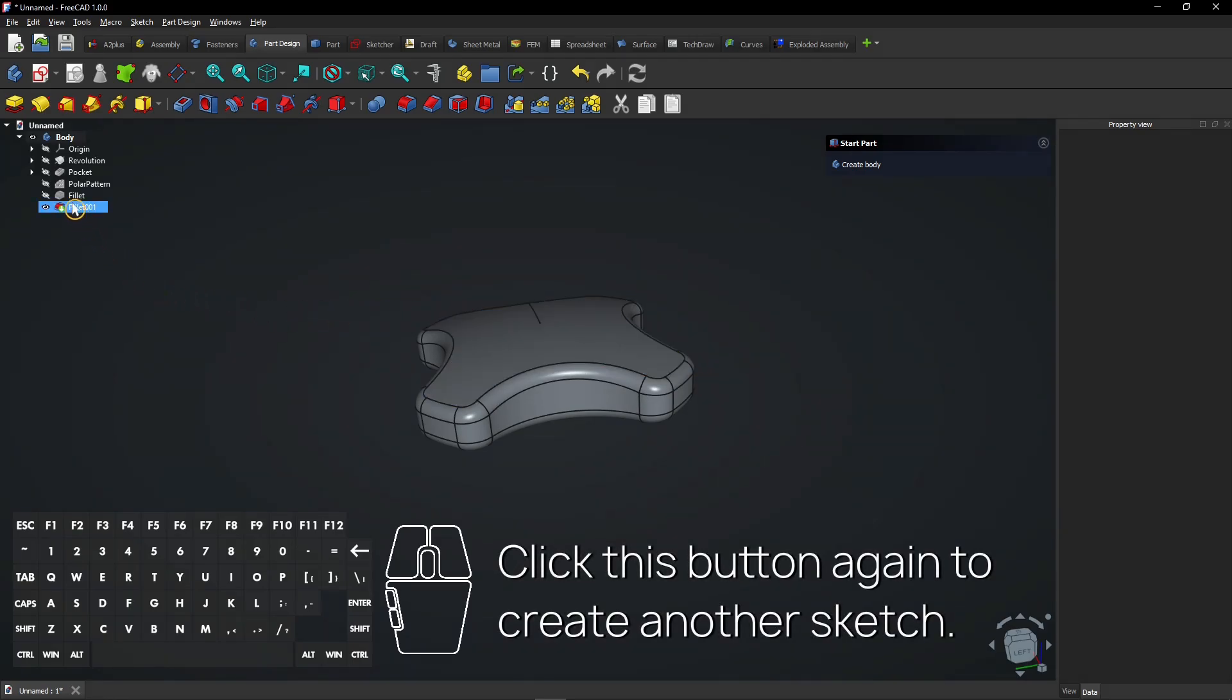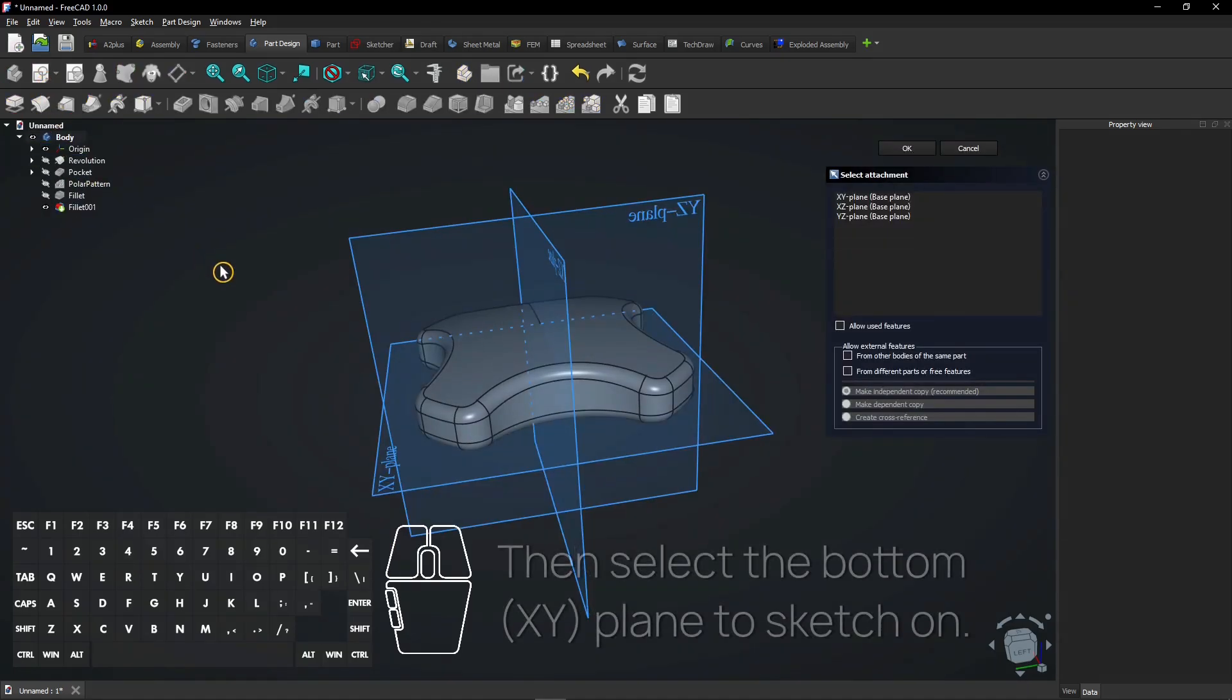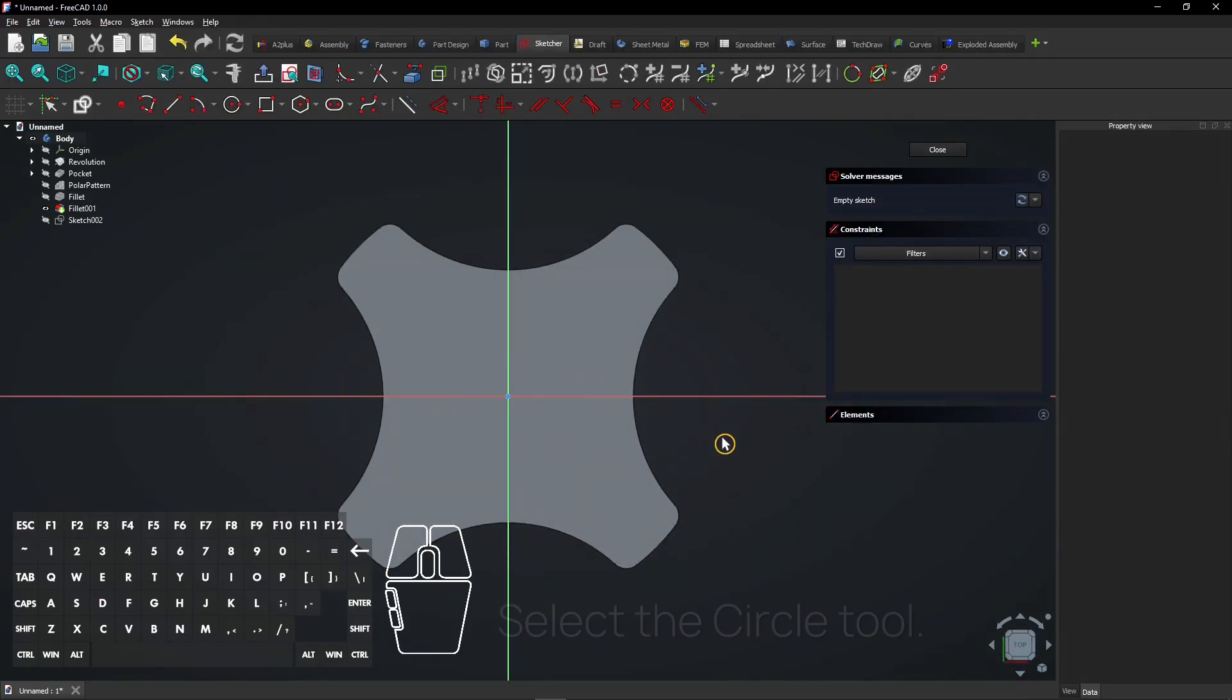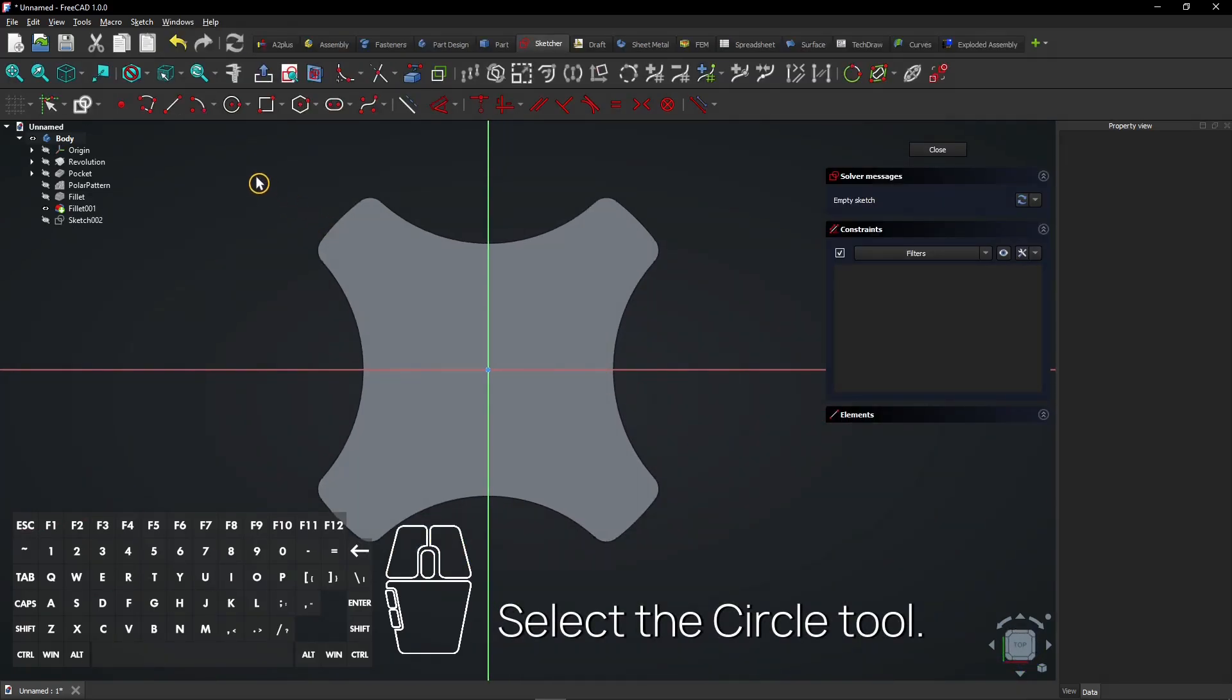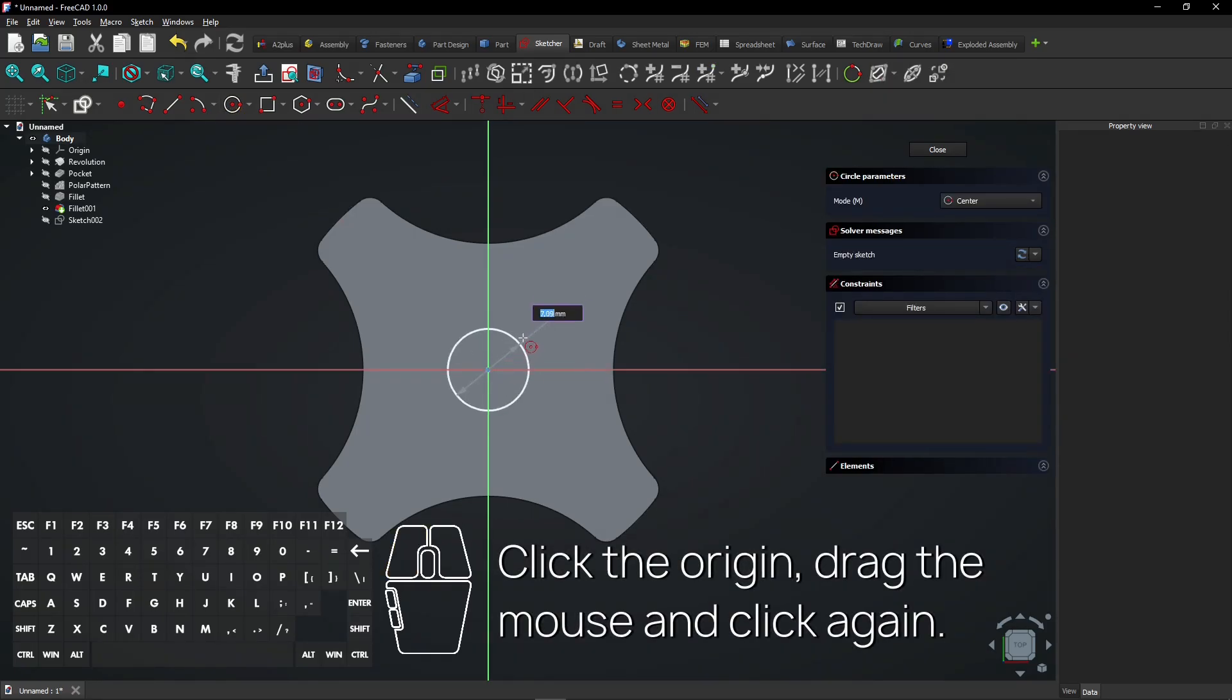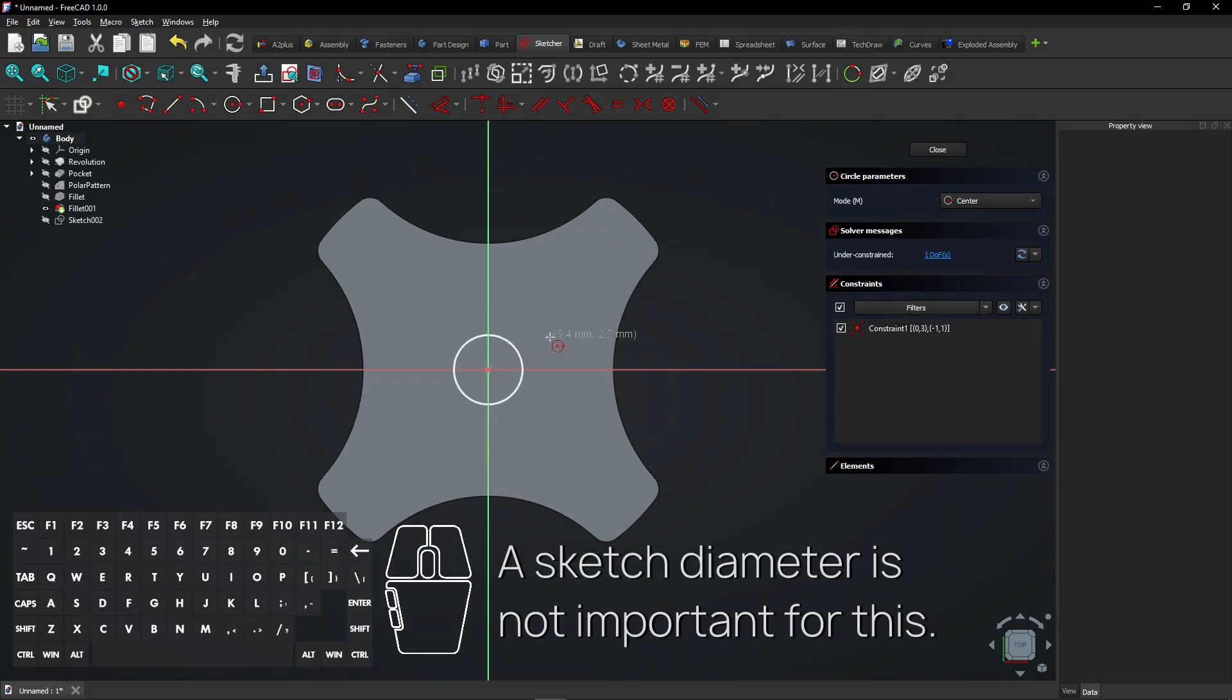Click this button again to create another sketch. Then select the bottom plane to sketch on. Select the circle tool. Click the origin, drag the mouse and click again. A sketch diameter is not important for this.